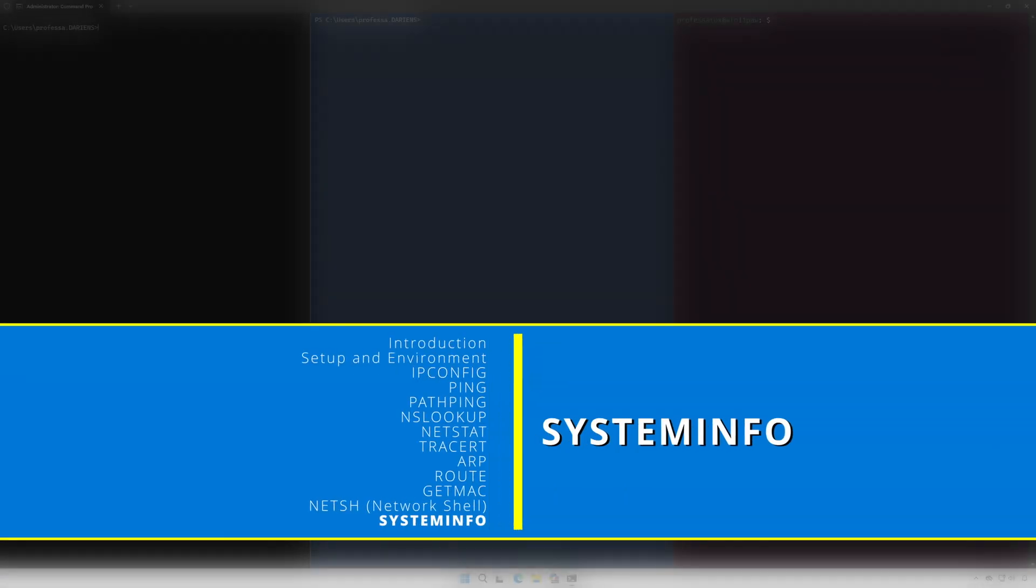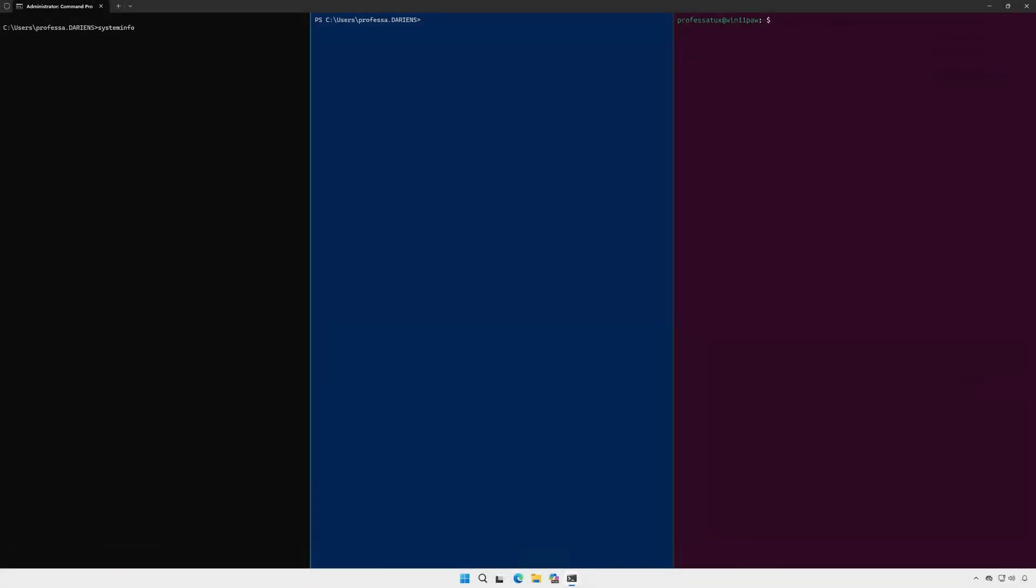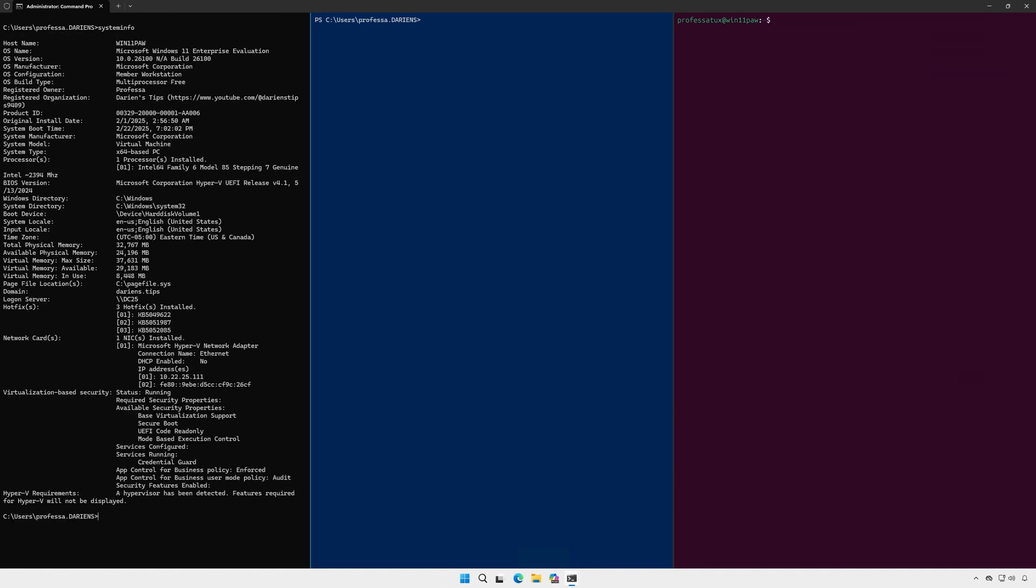Although not a networking command per se, systeminfo is just as important and useful since it provides detailed system information. However, one thing missing is the system's serial number.